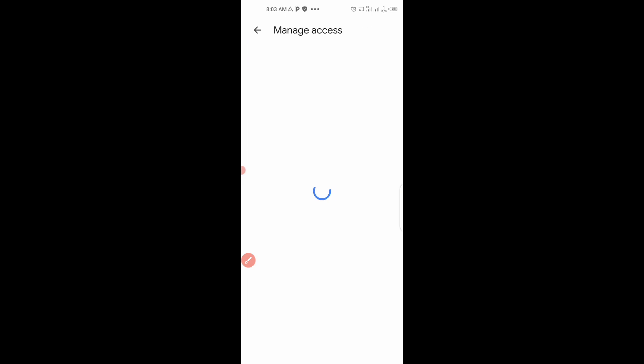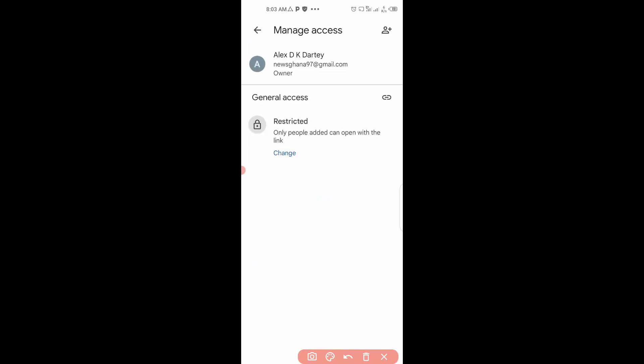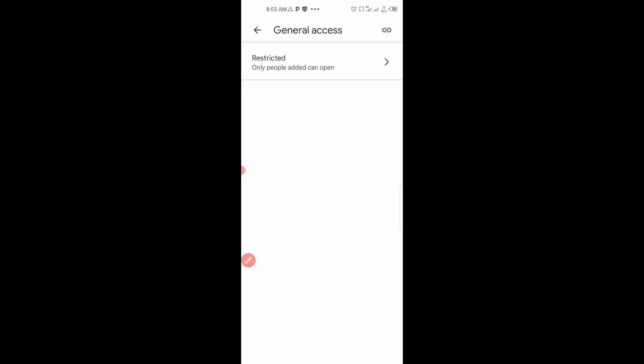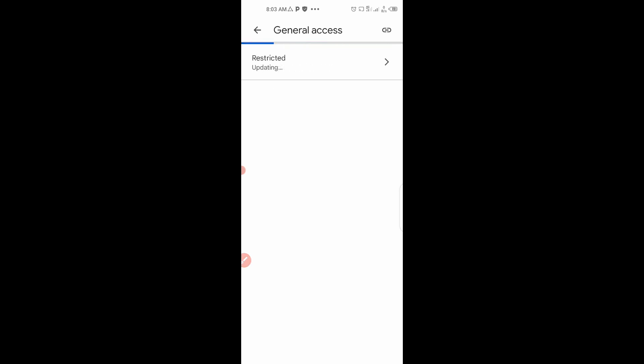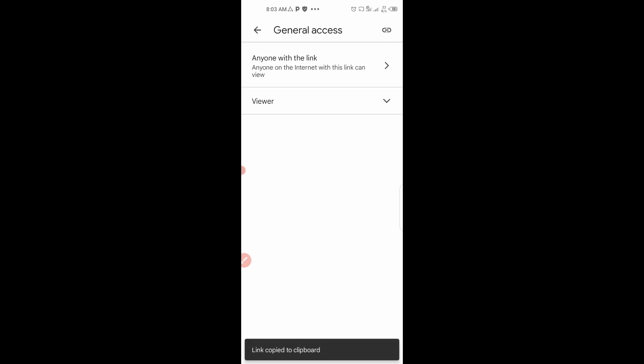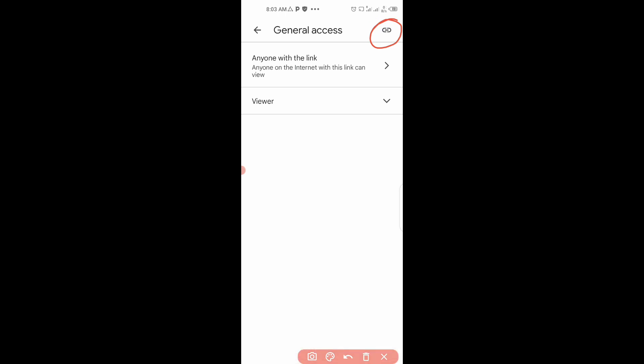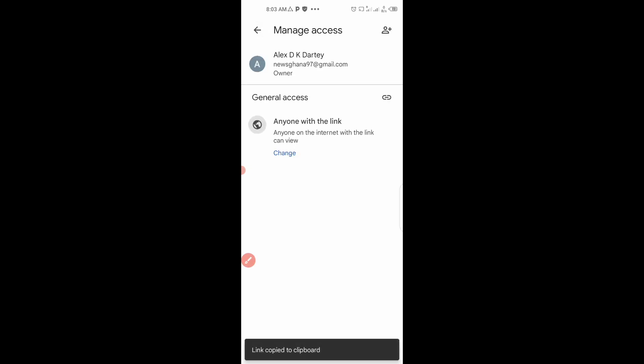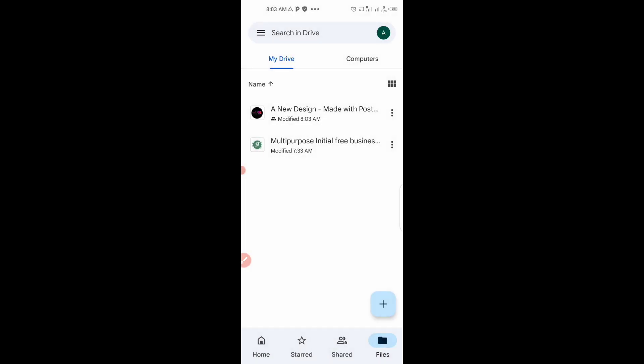When you go to manage access, there is a restriction here. They said only people at that can open with the link. So you change this to public. You change this to anyone with the link. This permission has been granted. So now let's copy the link by clicking here. You click on the top corner there to copy the link of the file. You go back. So we have copied the link.